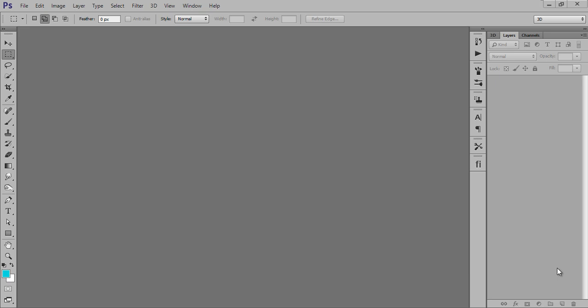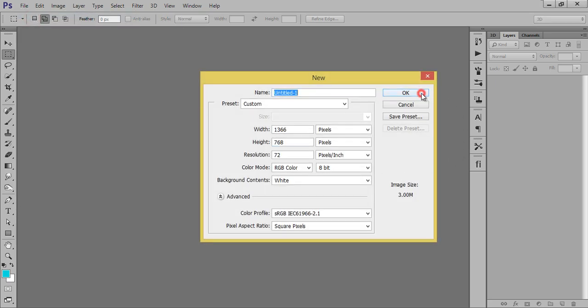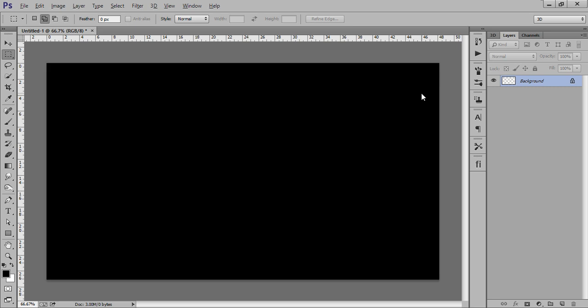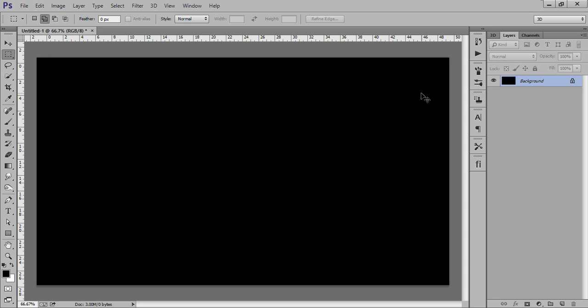It is a really awesome tutorial. So firstly go to File, then click on New, and it is your wish what resolution you want. Fill it with black - press X to exchange the foreground and background color to default, and Alt+Backspace to fill it with black color.